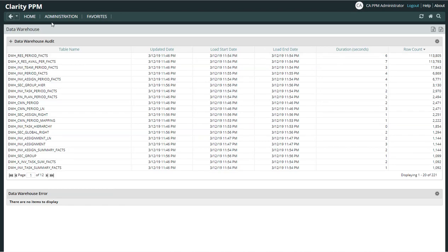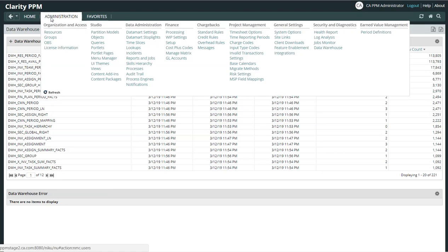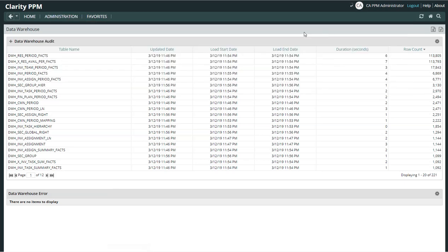Here in PPM, I want to point out that in 15.6, this new dashboard is located under the Security and Diagnostics menu and it's not the Data Warehouse tab on the Health Report.